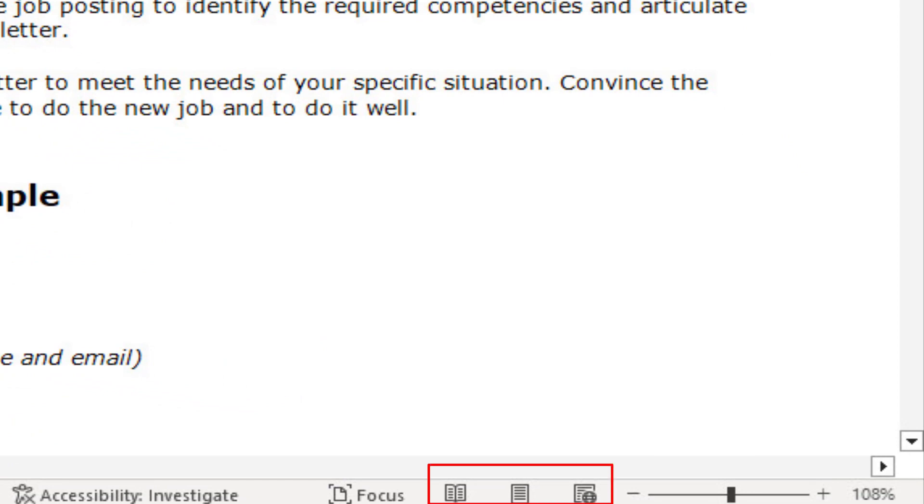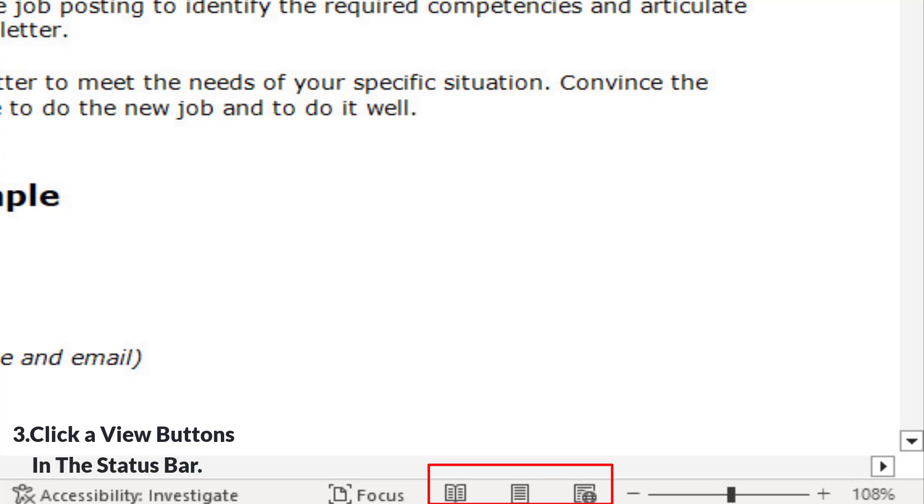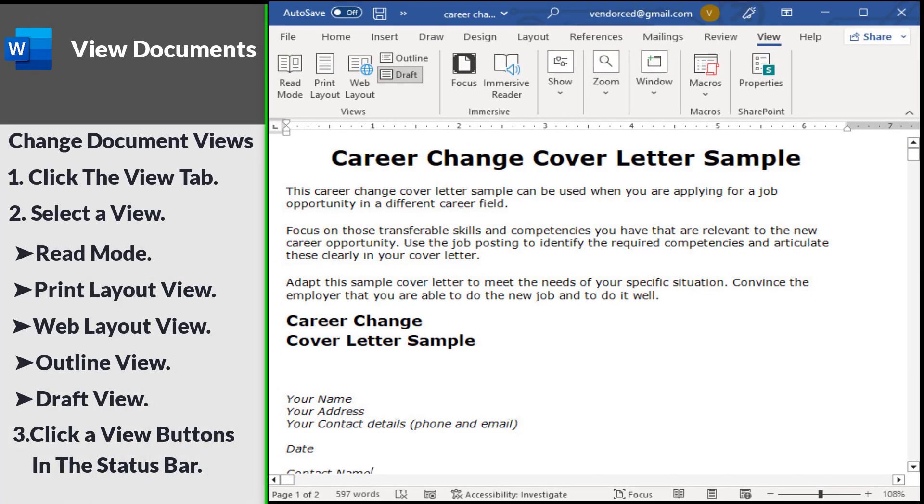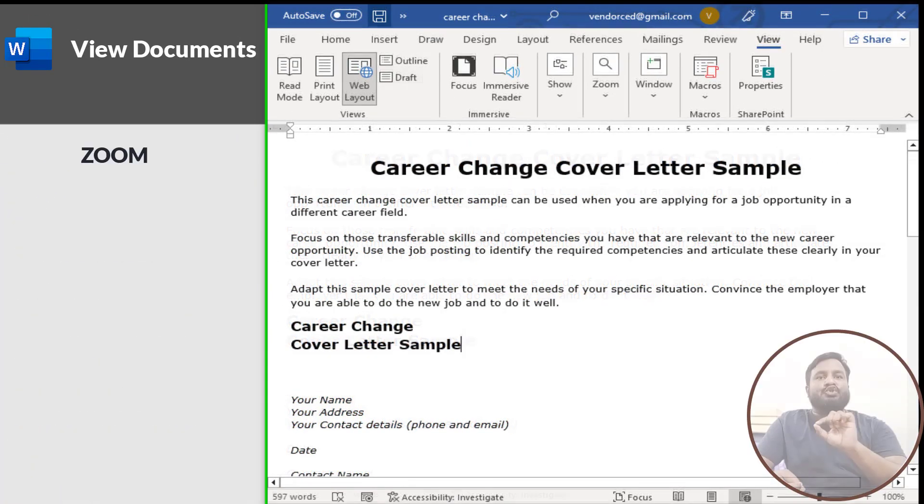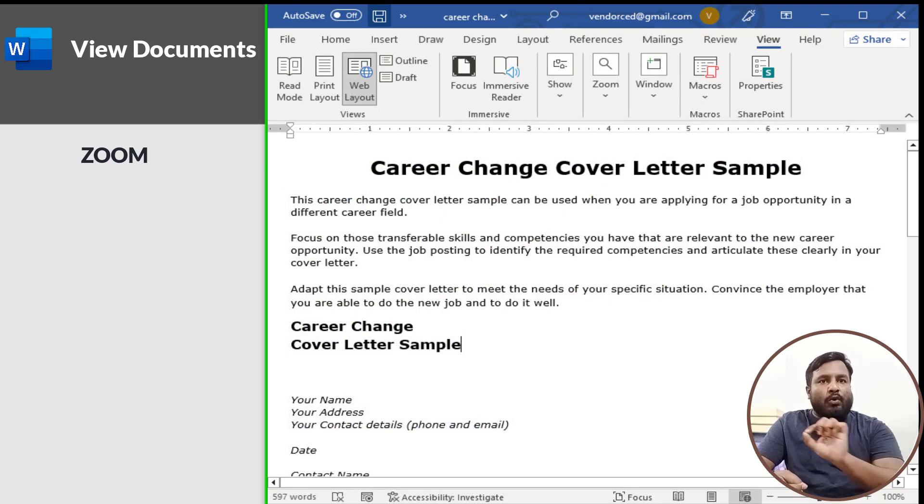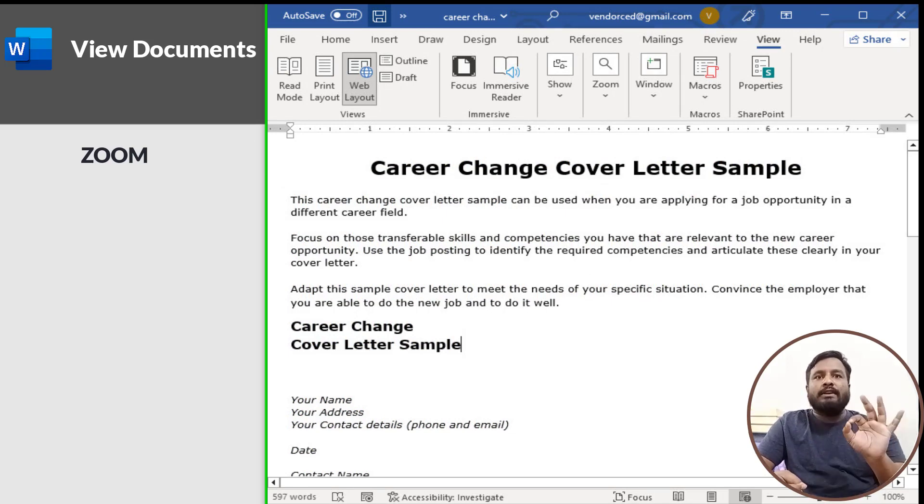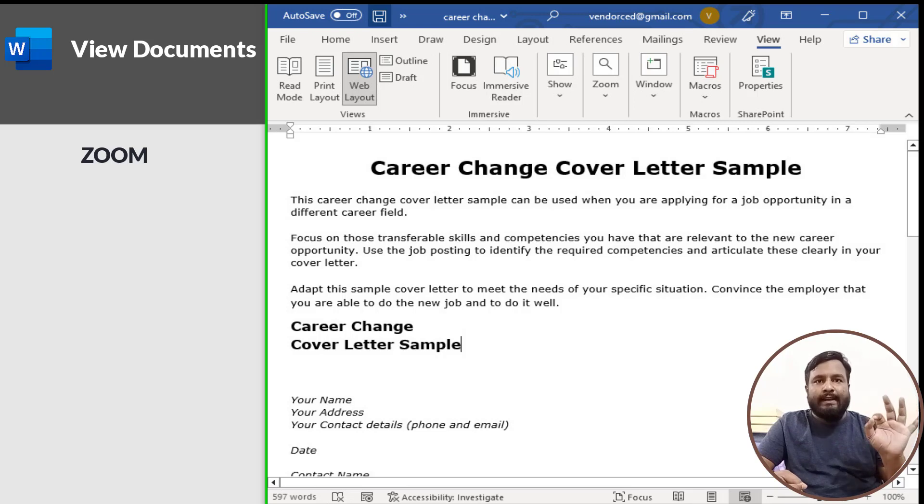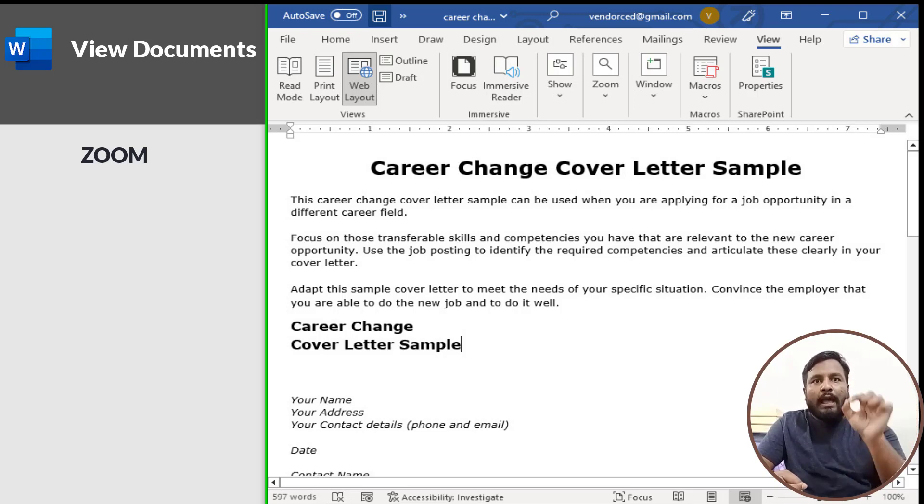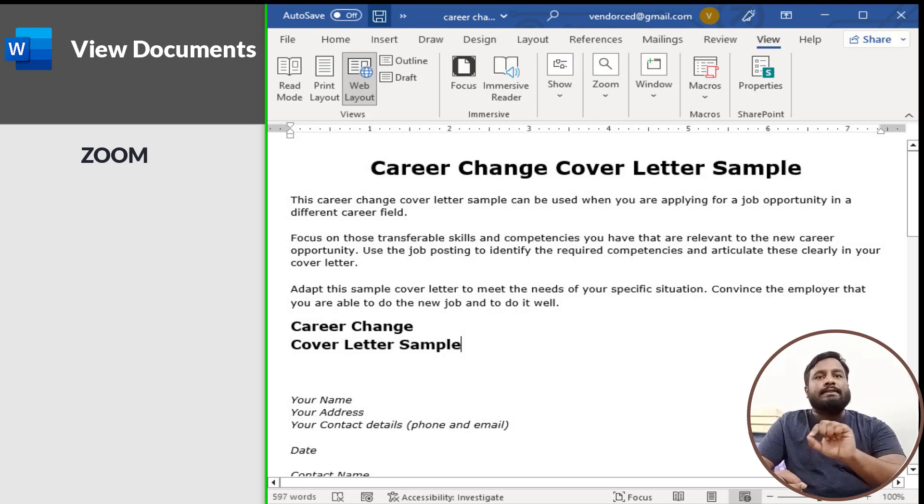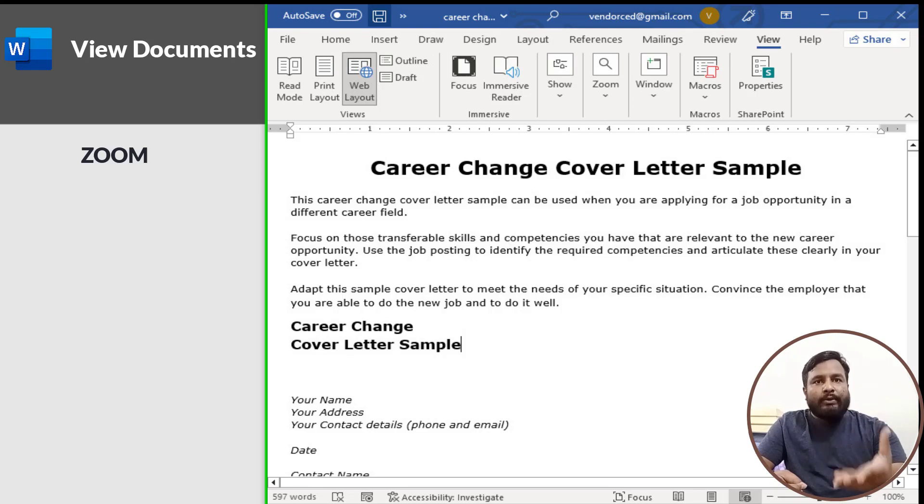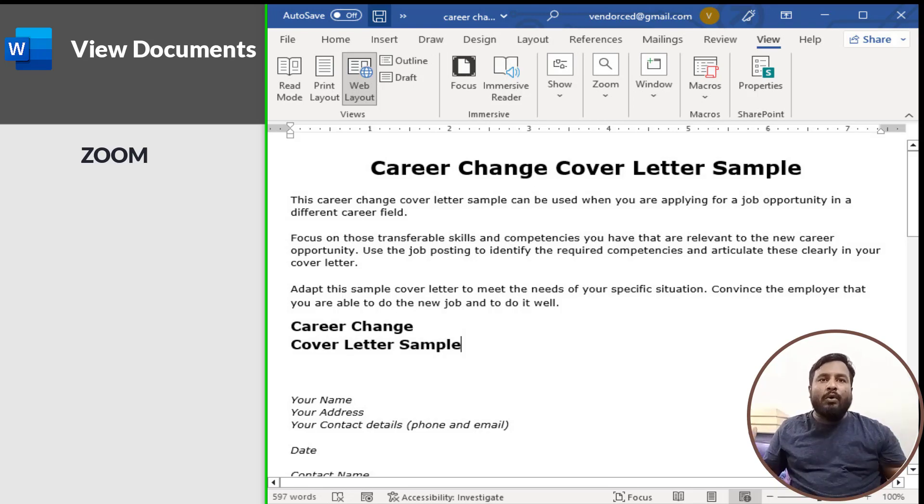Zoom: Sometimes it is helpful to make a document appear larger on the computer screen, especially if you have a small monitor or poor eyesight. It can also be helpful to zoom out so you can see how the whole document looks.